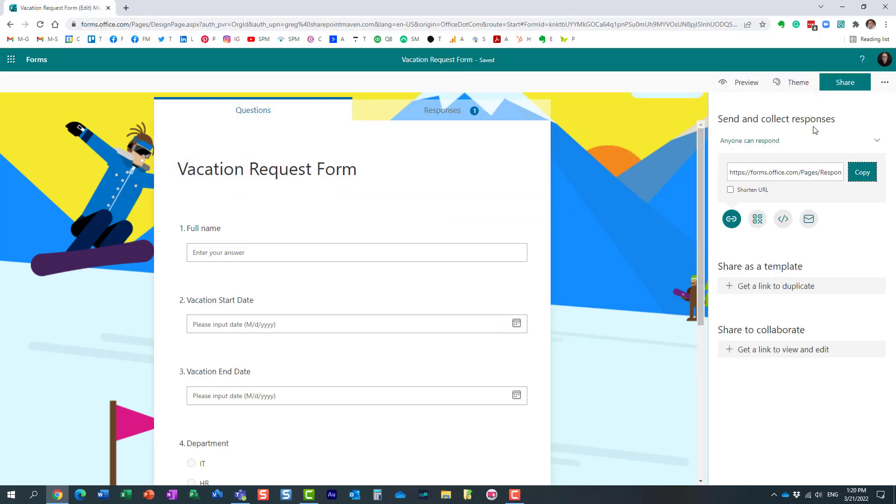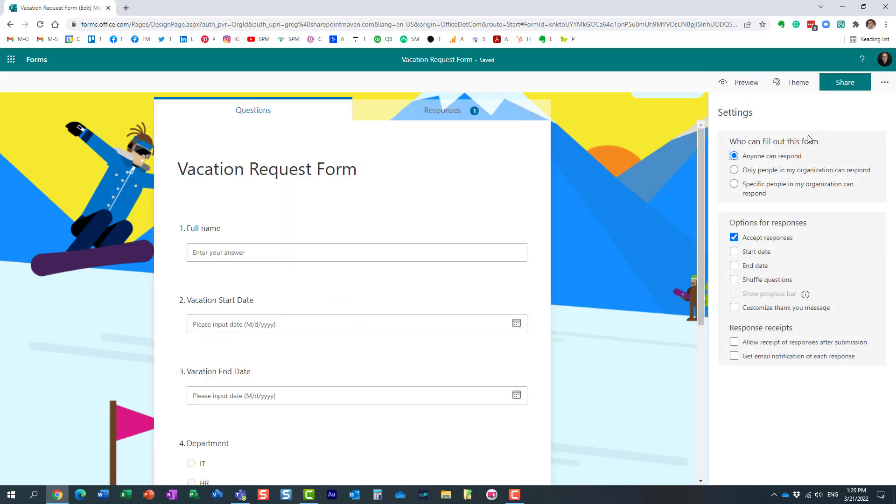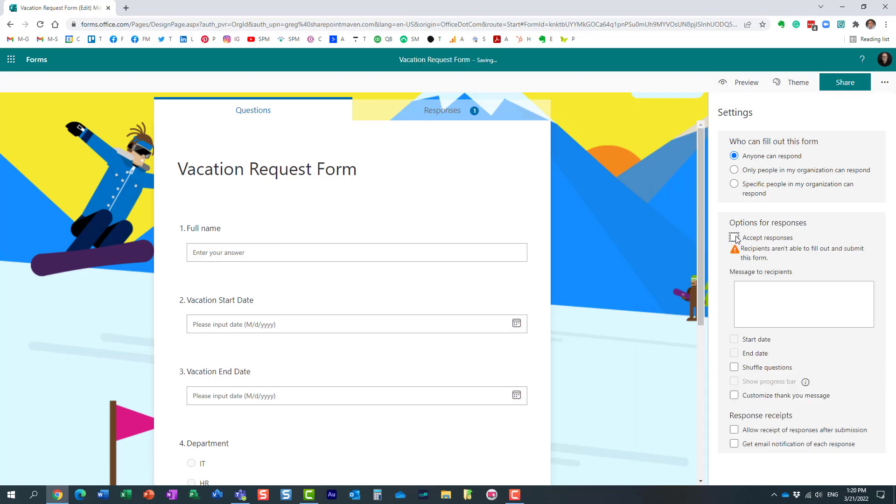For something like this, what you can do, you can actually stop accepting responses. What you need to do is click on the three dots from that survey in Microsoft Forms, click settings, and then you see that checkbox, accept responses. You just need to uncheck it.